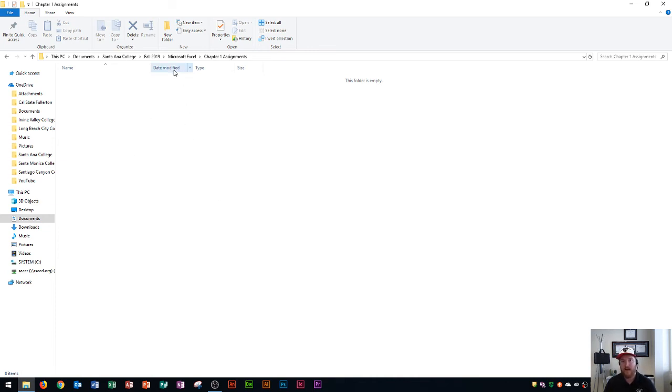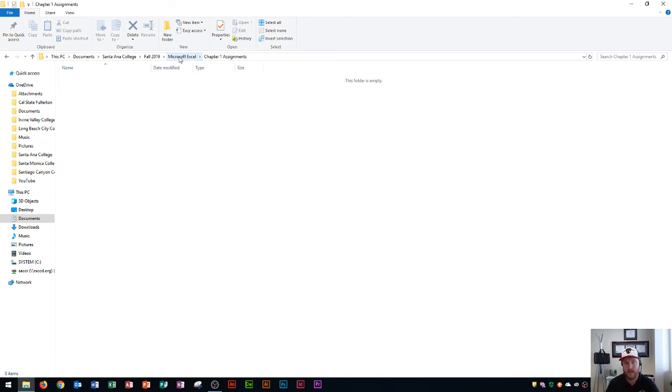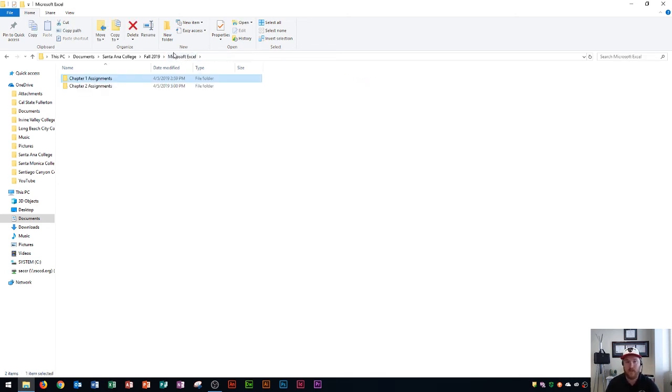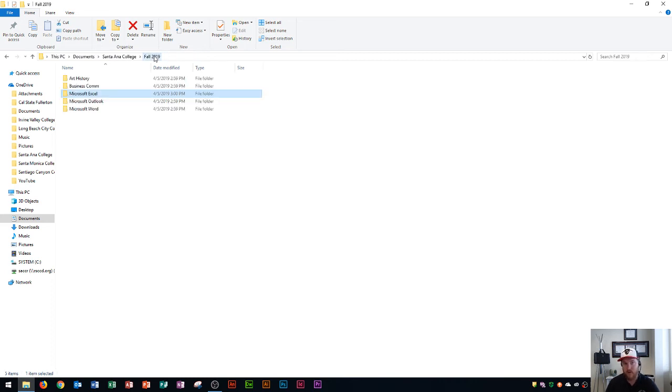That way we never have more than one folder with a ton of assignments in it. Things start to get lost when you do it that way. That's how I recommend organizing it for this semester.